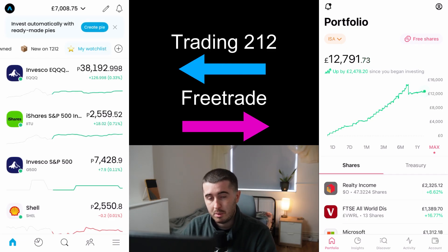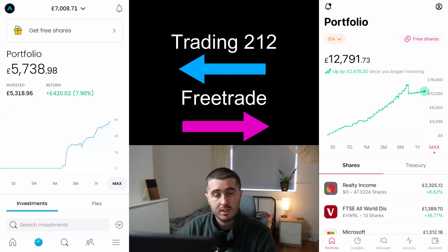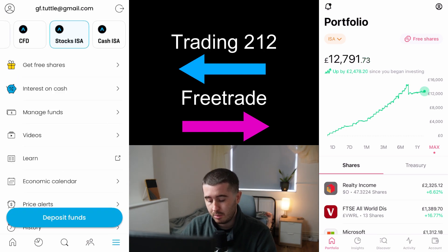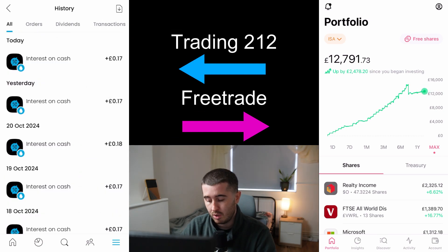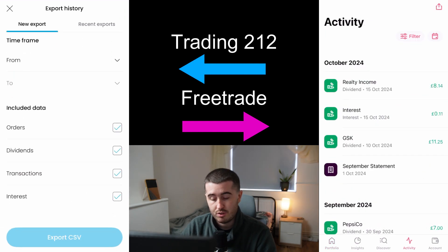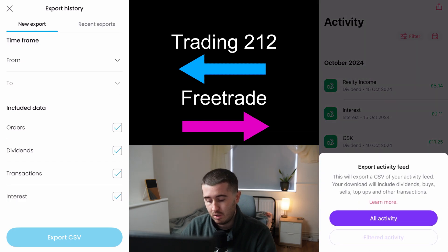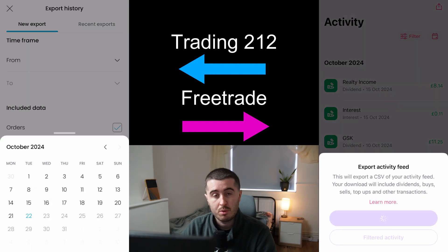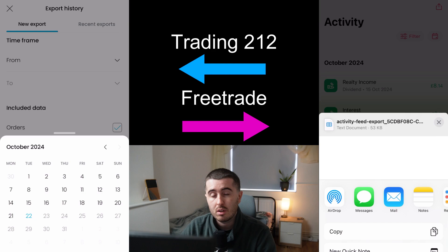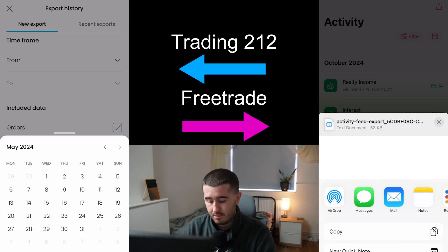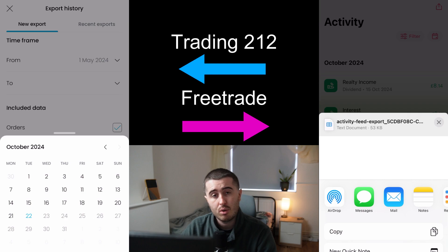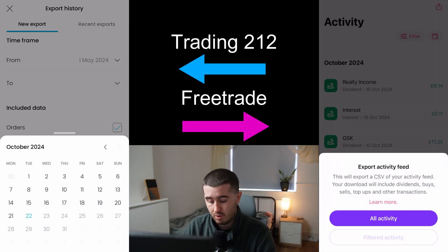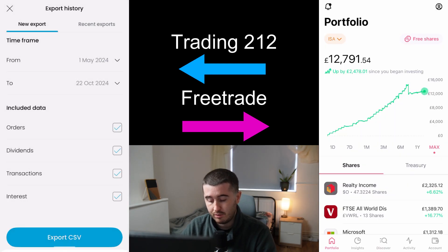I'm going to walk you through the Trading212 import data download and also show the Freetrade download at the same time. When you come to Trading212, you'll probably be on your homepage or portfolio page. To get the download data, you need to come to the three lines on the bottom right, come down to history, and then on the top right there's export history. You can make a new export. If this is your first time using the spreadsheet, you want to go from the beginning of opening your account — for me that's about the 1st of May — and then go to the latest date, such as the 22nd of October.